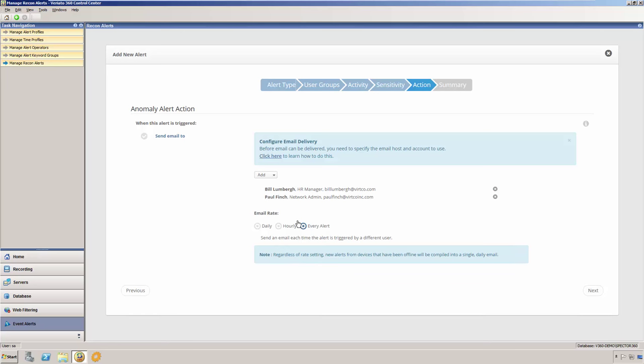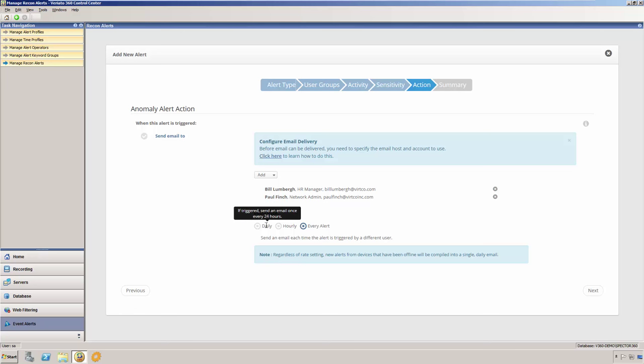Second, you will define the email rate. You may select to have each individual alert notification sent, or you may choose to have them sent only once per hour or once per day when the alert is triggered.